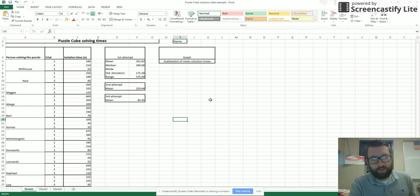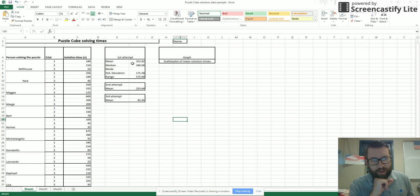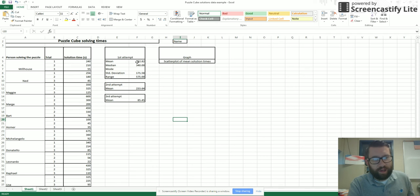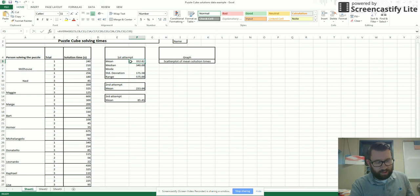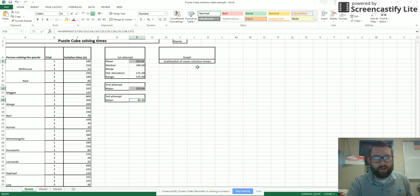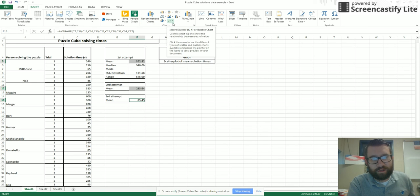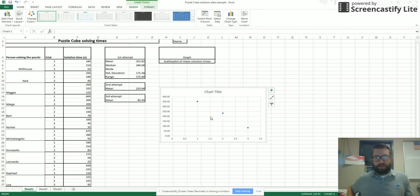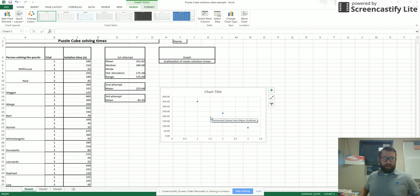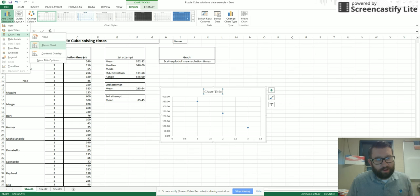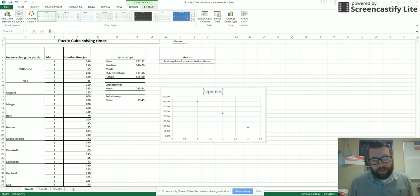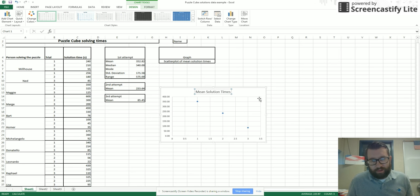Now, the next thing I want to do is make a scatter plot of my mean solution times. Notice I'm only going to have first, second and third attempt, so only three data points. I'm going to highlight my mean for my first attempt, second attempt and third attempt. Go over here to insert and search through my charts. There's this little one that looks like a scatter plot. So I select this. You notice this chart is pretty basic, but we're going to clean this up. I go to add chart element. First thing I want to change is my chart title. I'll put it above the graph and call it mean solution times.